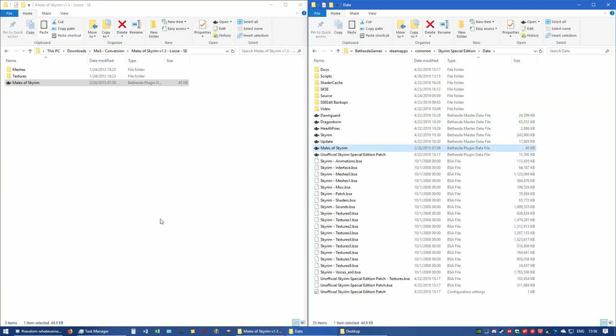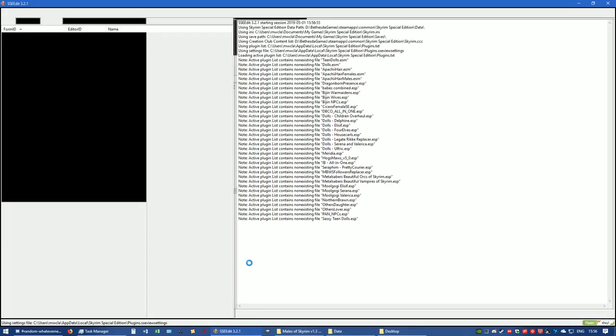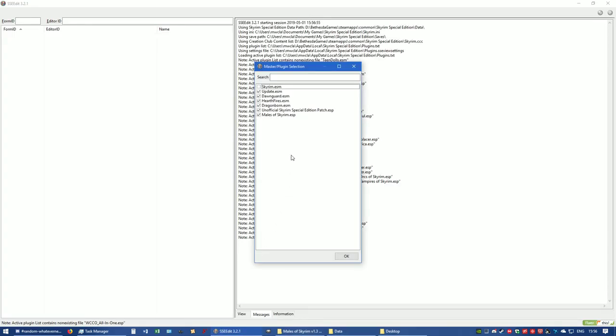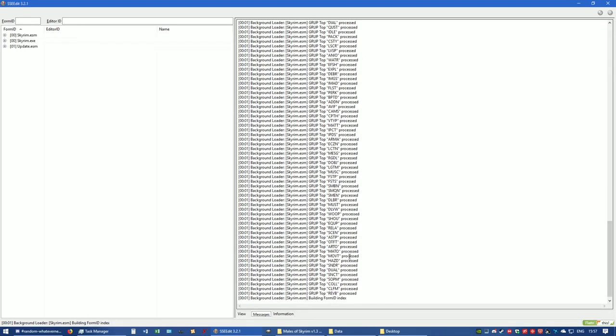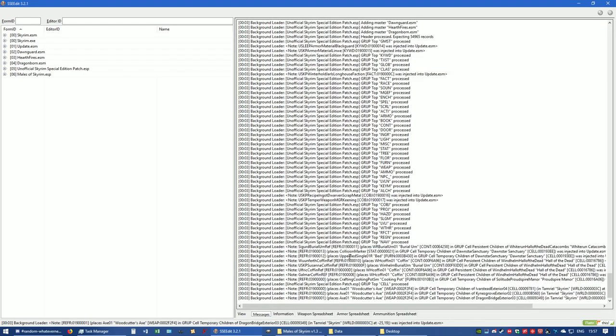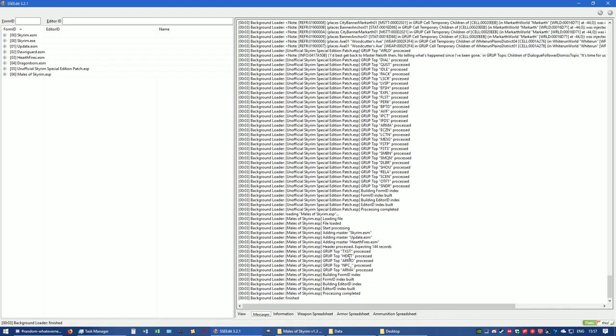Now if you want to know what I mean by Form 43, let's go ahead and open up Edit. We're going to hold on to the shift key while left clicking on OK. That bypasses a lot and it will load up Edit much faster.